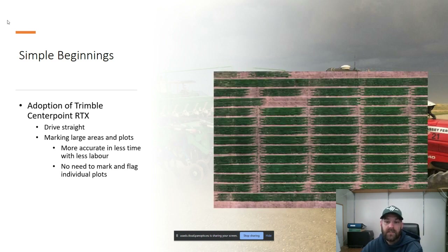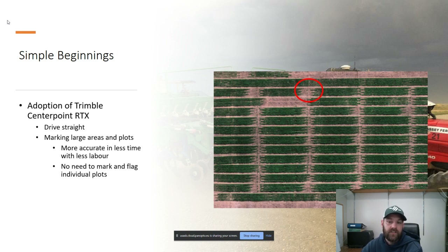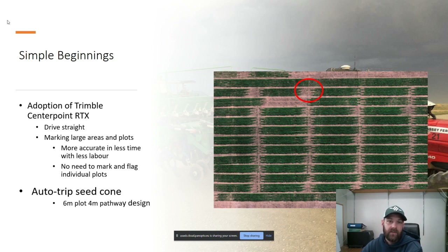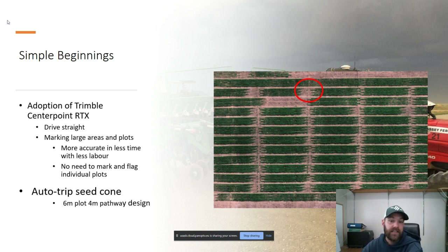We then realized we could also use this system to eliminate some of the mistakes in the field, such as trip mistakes — late trips, early trips, or completely missed trips. We put an auto-trip system on the drill which eliminated the manual trips. It was all GPS-driven, so we'd set it up in the field and whenever you crossed a certain threshold it would do an automatic trip. Whoever was on the drill at that point would only have to focus on putting the right package in the cone at the right time, and the machine would take care of the rest.